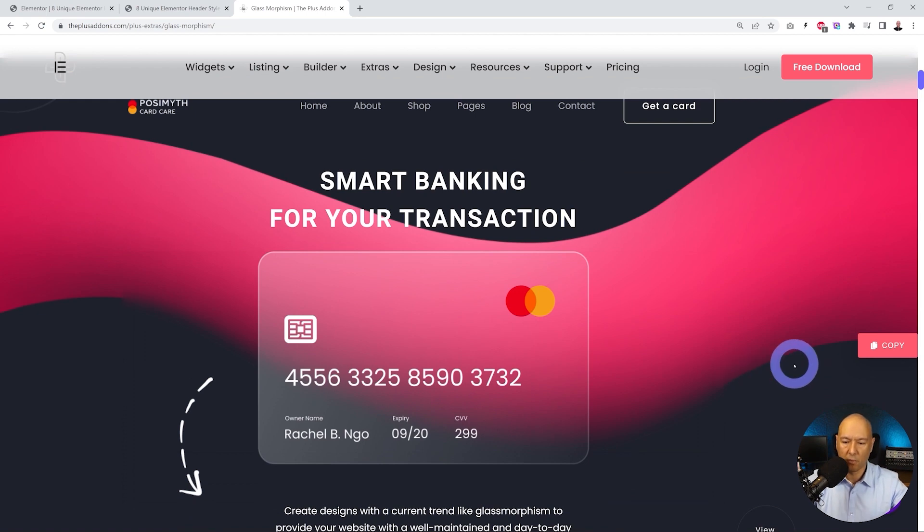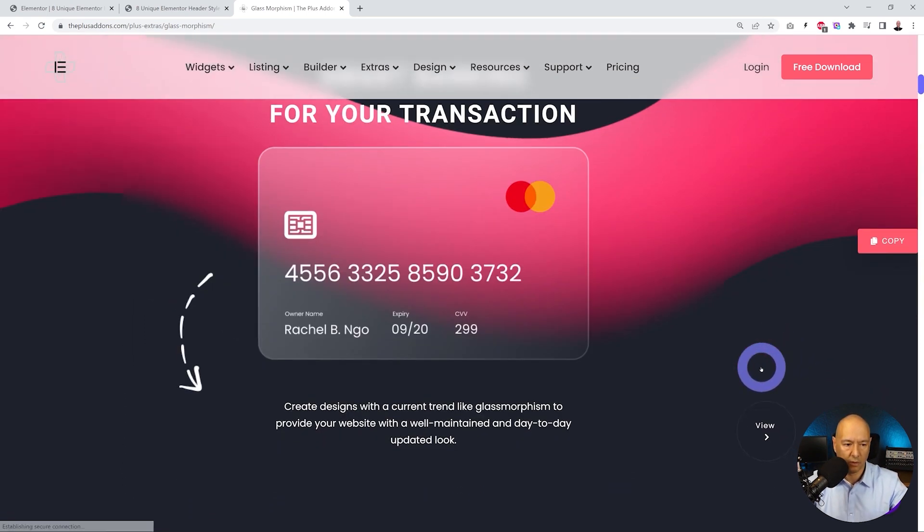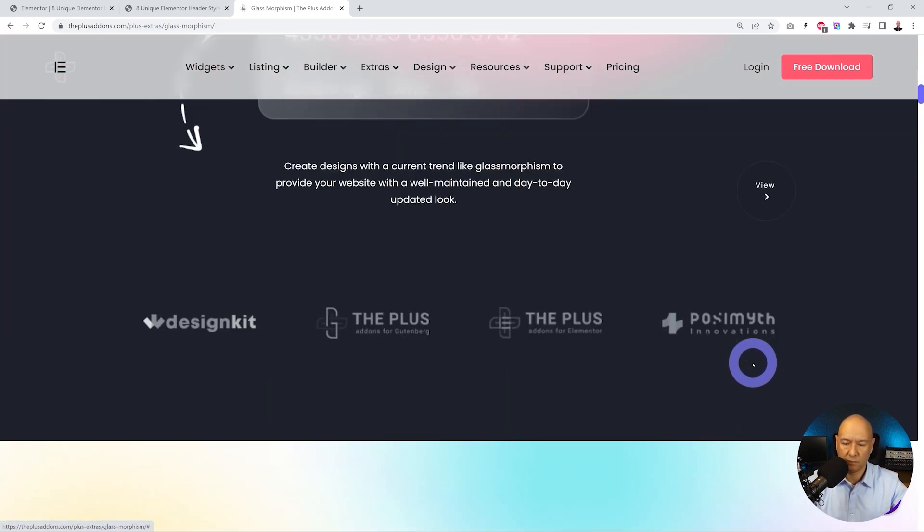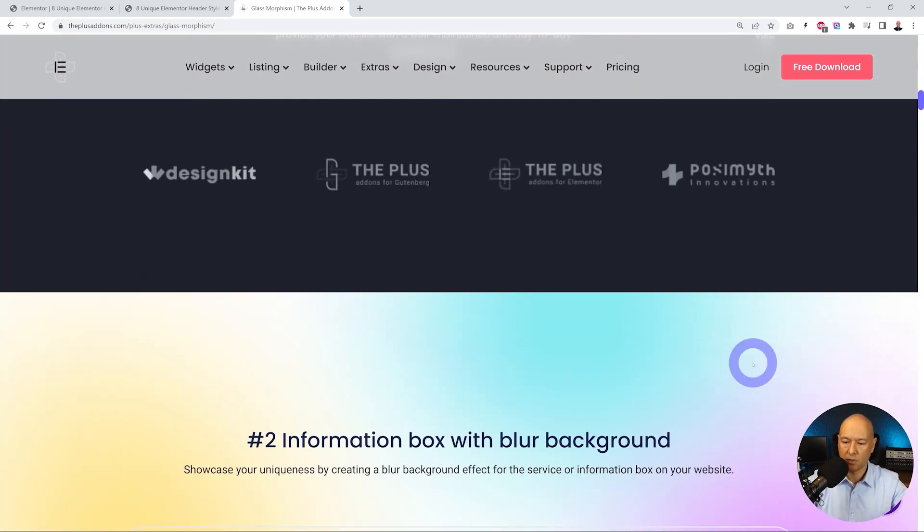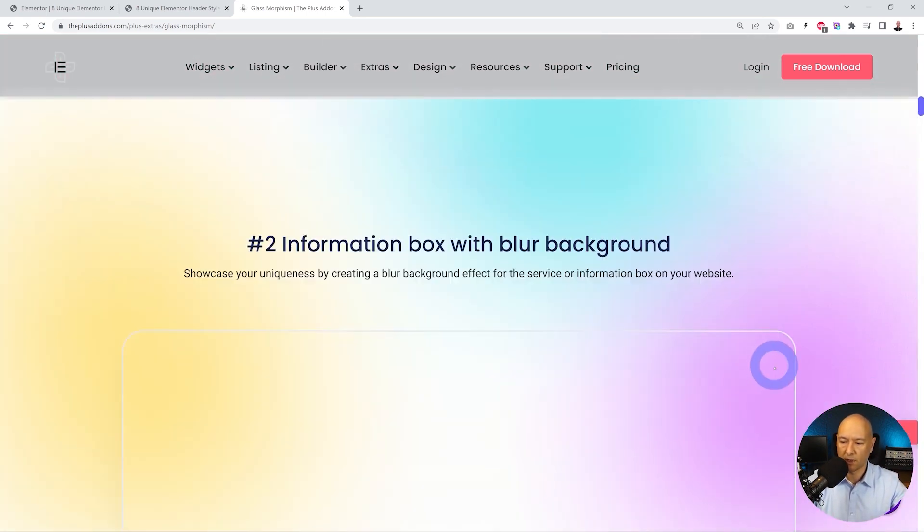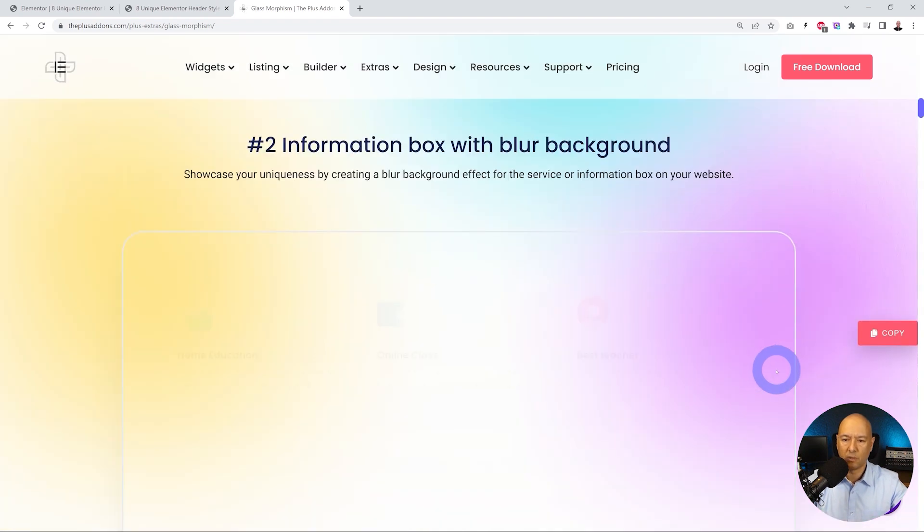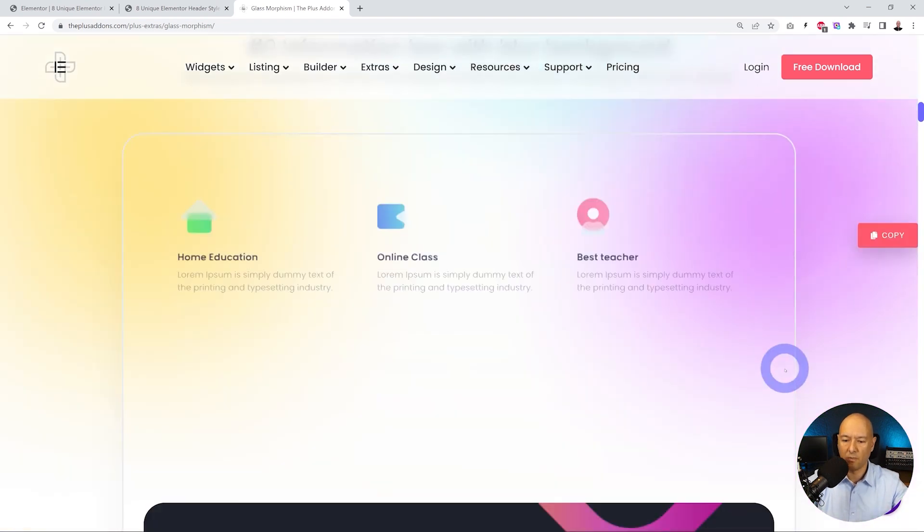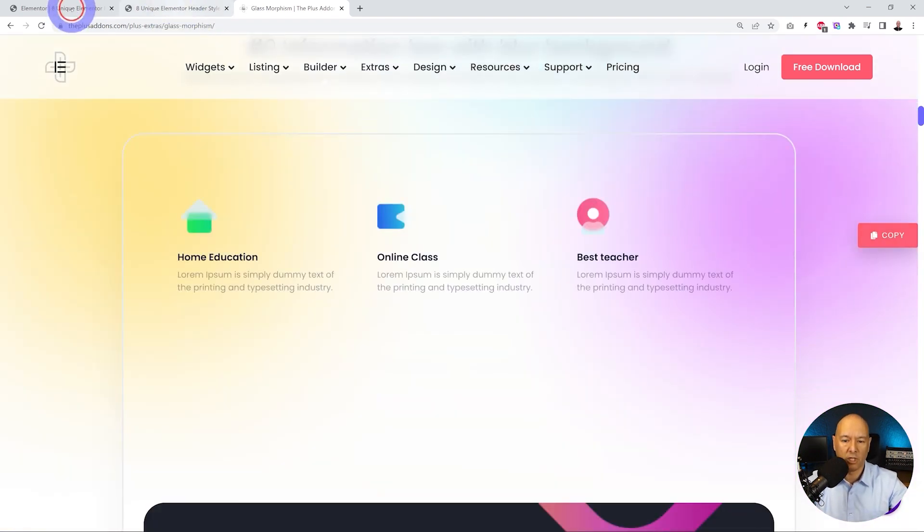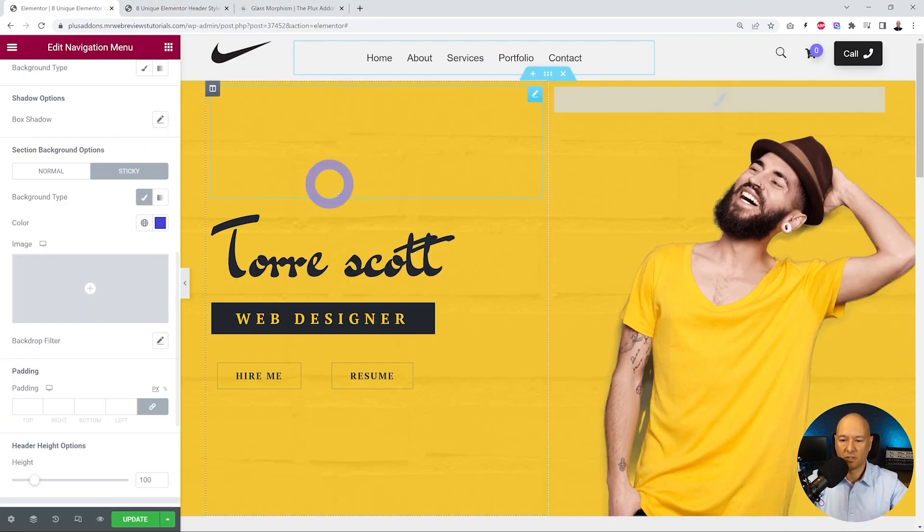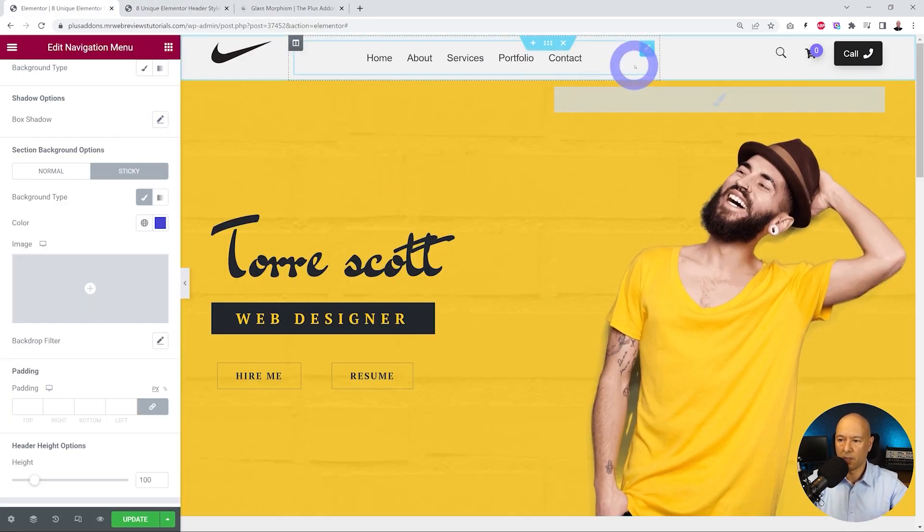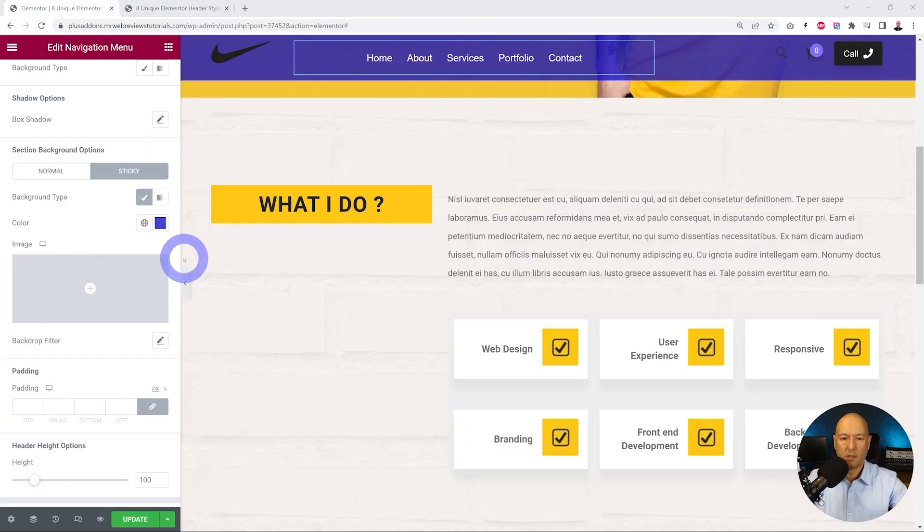This would work for instance with info boxes, carousels, pricing tables, etc. So again, it's a very powerful feature. Let's go back to our page here and let's add this effect to our own menu section.